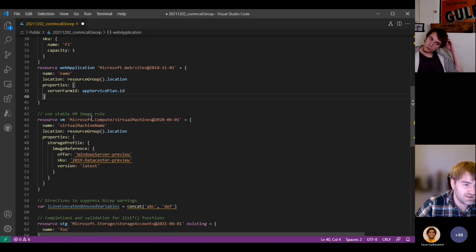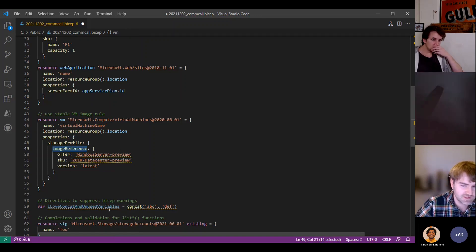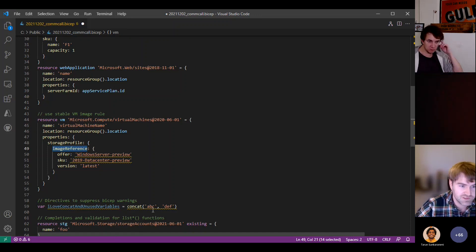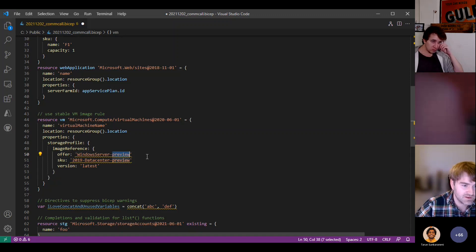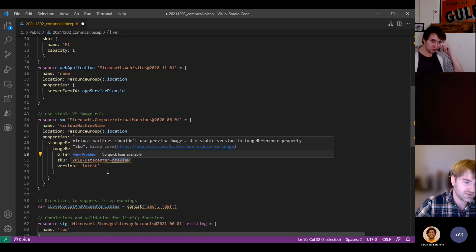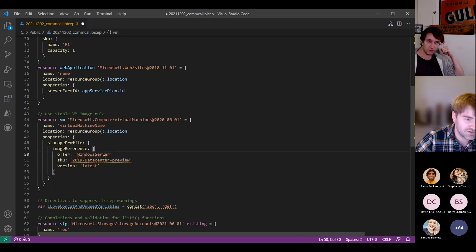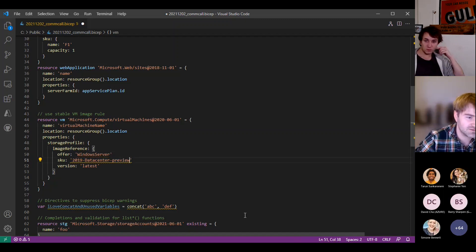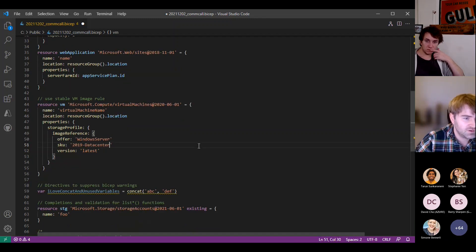The third linter rule we've added is use stable VM images. Again, quite a specific rule — it's looking at the image reference field for the virtual machines resource type. It's really just looking for the preview field and trying to warn you that you're taking a dependency on a preview image. You can make this one happy just by deleting preview and fixing to stable VM images instead.